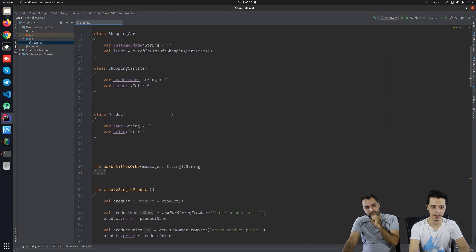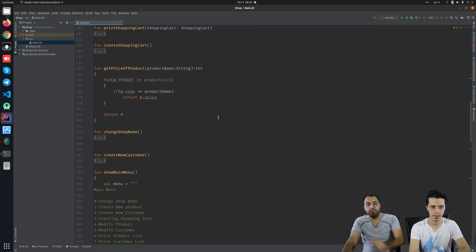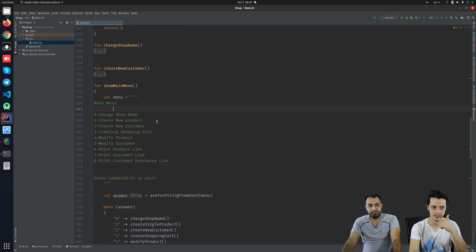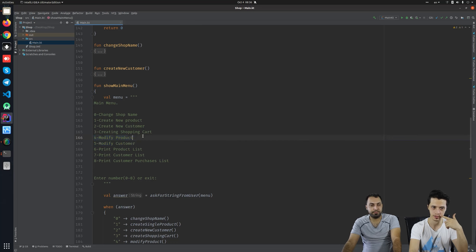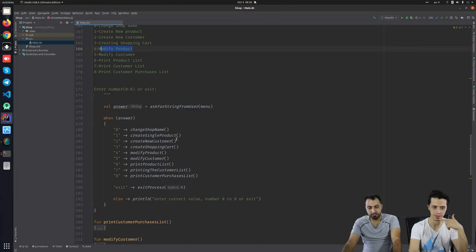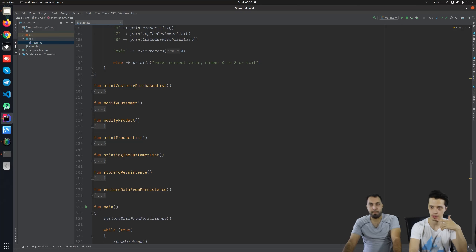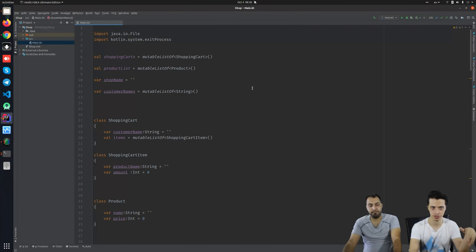This session, I wanted to complete this feature set. We don't have modifying product and customer, and the persisting the shopping carts. I just wanted to complete this feature set.